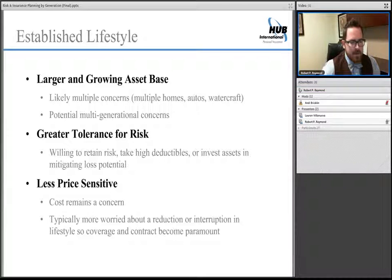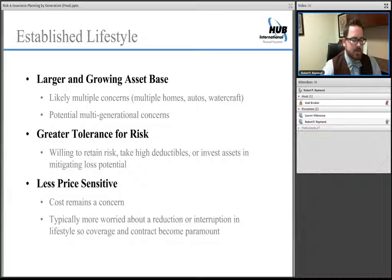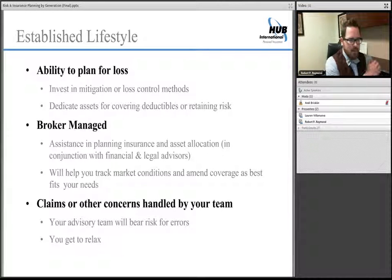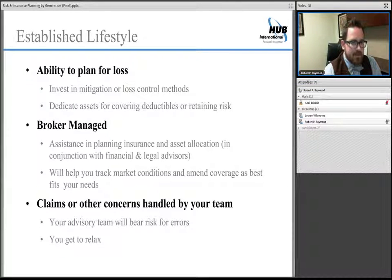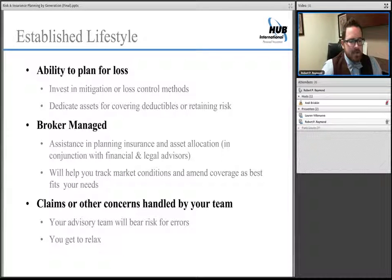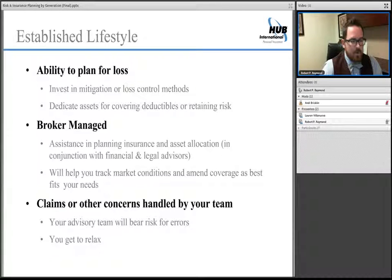Cost remains a concern but in this stage of life you're more concerned with having a contract that assures minimal interruption — meaning having someone take the reins, run with the claim, and settle it to your requirements. Do your due diligence on your insurance company and consider utilizing a broker. Invest in mitigation and loss control methods: alarm systems, cellular backup, backup generators, a car with OnStar. Make sure your broker interacts with your financial and legal advisors, because together these three areas are how you actually develop a strategy rather than just buying coverage and hoping it responds the way you desire. Claims will be handled by your broker and advisory team, who bear the risk for any error.